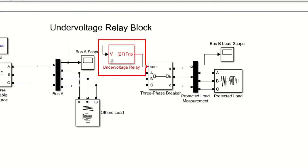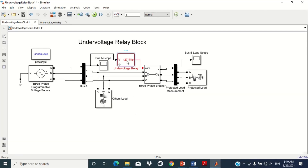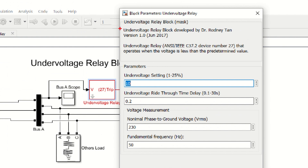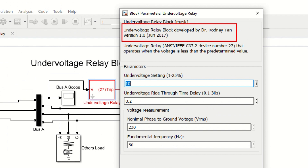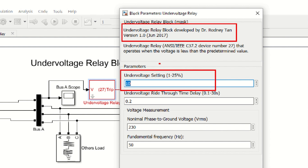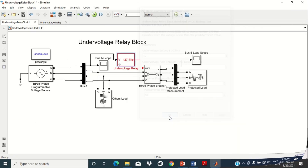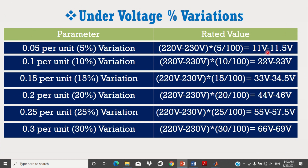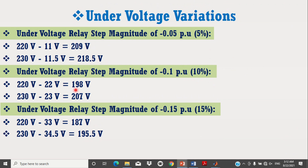The last and most important block is the undervoltage relay block, labeled 27, which is not available in the MATLAB Simulink library and was developed by Professor Rold Newton. Double click on it to see its values. The first parameter is the undervoltage setting in percentage — by default 10%, but you may change it from 1% to 25%. A 5% variation means an 11V variation in the original voltage, and 10% variation means a 22V variation. This relay will operate when the system voltage decreases to 198V or 207V.